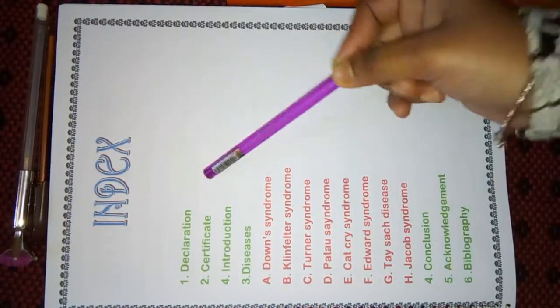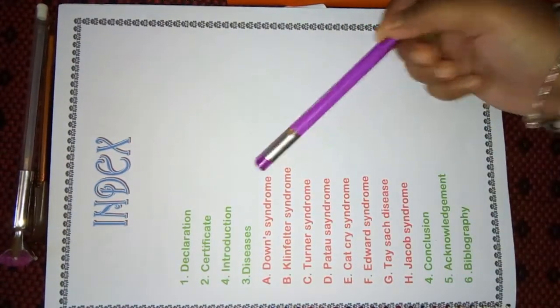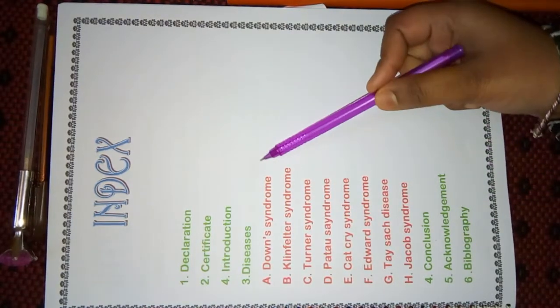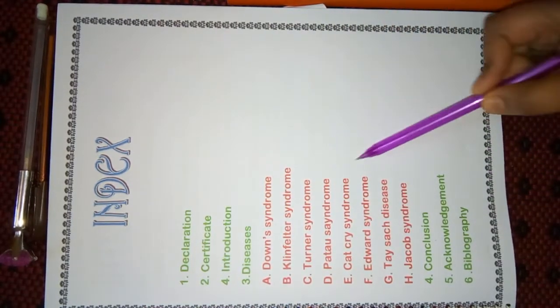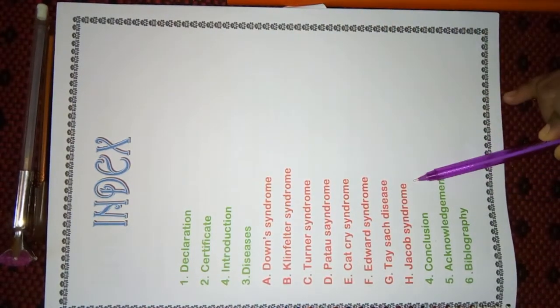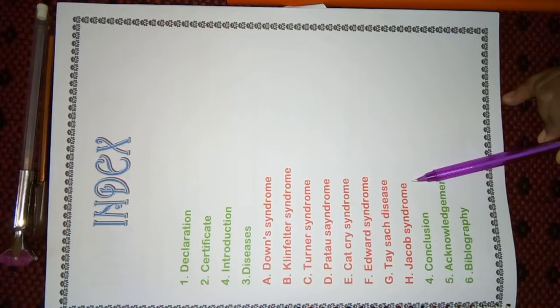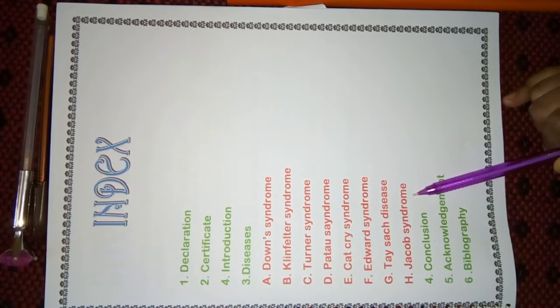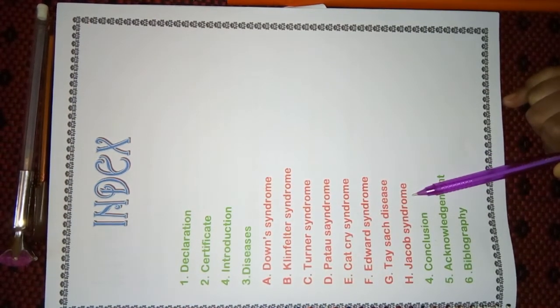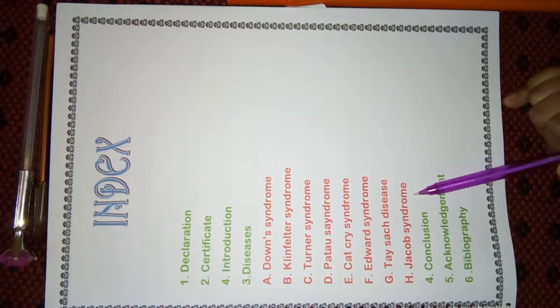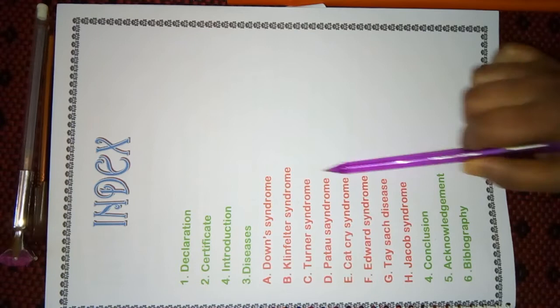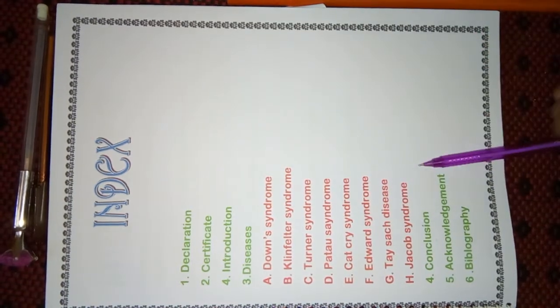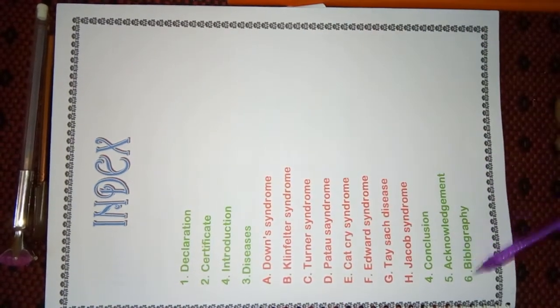Basically, I had written about the topics. Actually, they are diseases caused due to Chromosomal Aberration during fertilization. So, these are the diseases which I had included in this file.